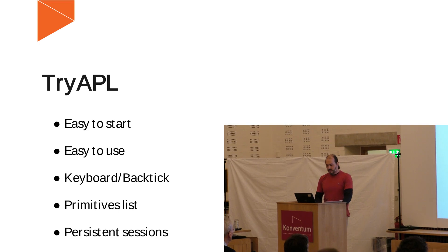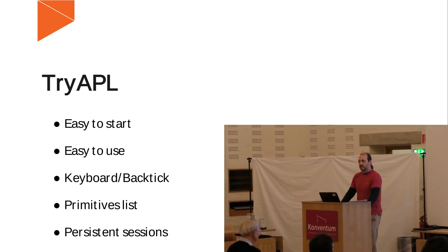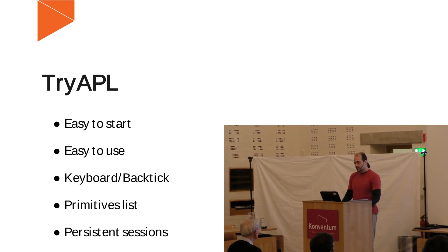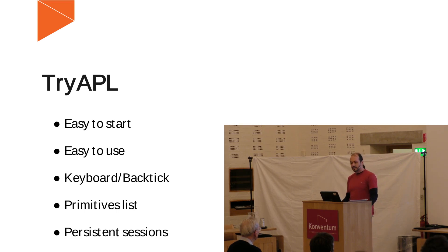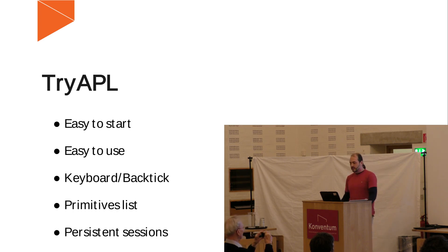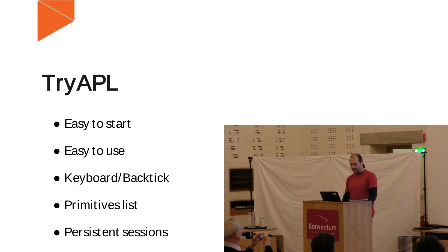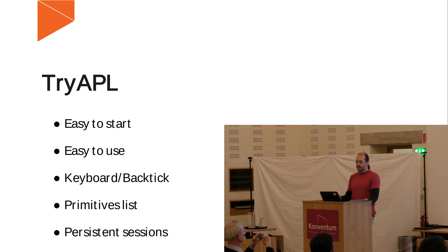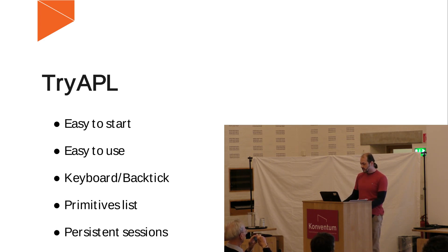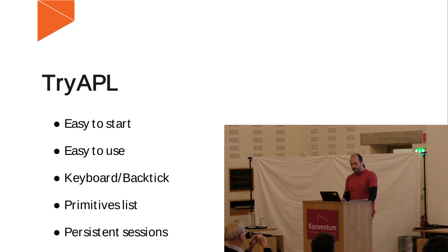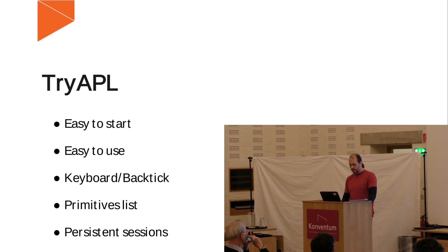So, Try APL, I found it very useful. I wouldn't have participated, I think, in the contest without this. It's very easy to start. I had some problems last year where I tried to participate again, but I didn't know about this online tool. It's very easy to use. I really like the backtick trick. It's very good to get used to the keyboard and to learn the APL keyboard. I found really useful the primitives list that's on the side, and you can have the names. You can see the basic usage of its primitives, see some examples. And also, the thing that I think was not mentioned yesterday in a relevant talk, that Try APL has persistent sessions. And this also helped a lot.